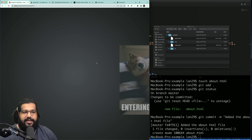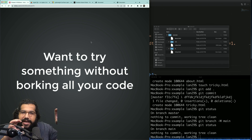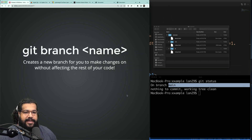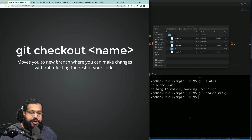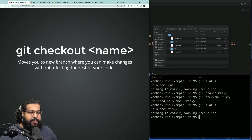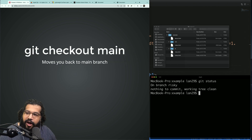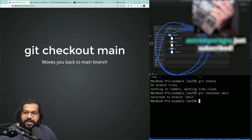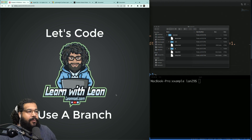Eventually I want to get to branches. What if you want to try something without breaking all your code? Git gives us this really wonderful feature where we can create branches from our main code. I'm on main — I can create a new branch where I make all my risky stuff happen, then check out that branch. Doing git status you can see I'm now on branch risky. I create a risky file, but if I don't like the path I've gone down, I do git checkout main — and just like that, risky is gone. You can now write code risk-free.